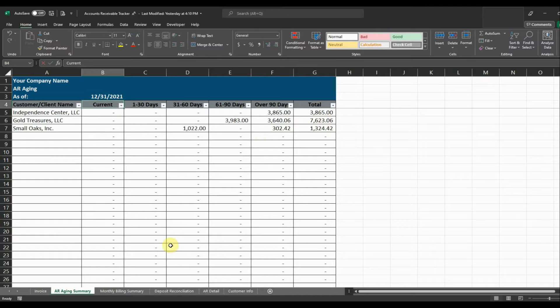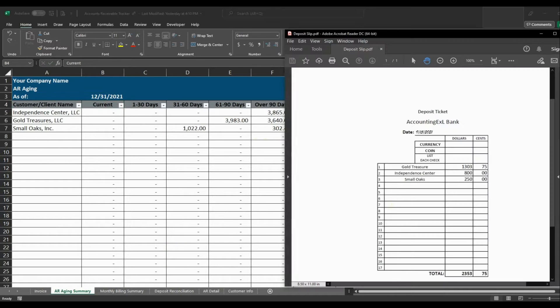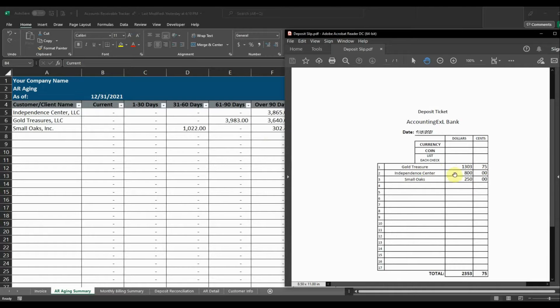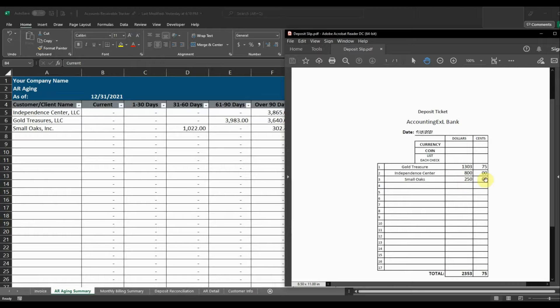Okay, and then I have a deposit that I've created here that we're going to apply. So we have Gold Treasure paid $1,303.75, Independence Center paid $800, and Small Oaks paid $250. So our total deposit is $2,353.75.